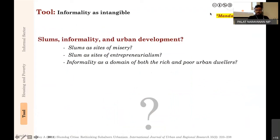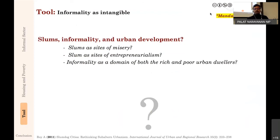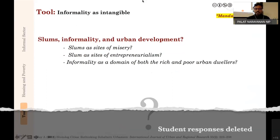With this, we move to a discussion of the mandatory reading by Ananya Roy. Think about these three terms: slums, informality, and urban development—according to the mandatory reading 'Slumdog Cities' and the other two readings we have already discussed (the Habitat paper and Planet of Slums). Consider: is the slum a site of misery—poor housing conditions, not desirable? At the same time, slums can be a site of entrepreneurialism—most slums I have studied have very low unemployment rates. And third: informality as a domain of both rich and poor urban dwellers. Take two minutes to think about this with respect to 'Slumdog Cities.'